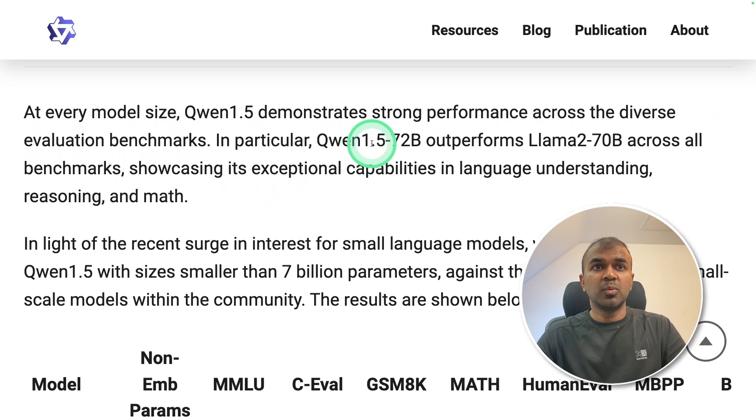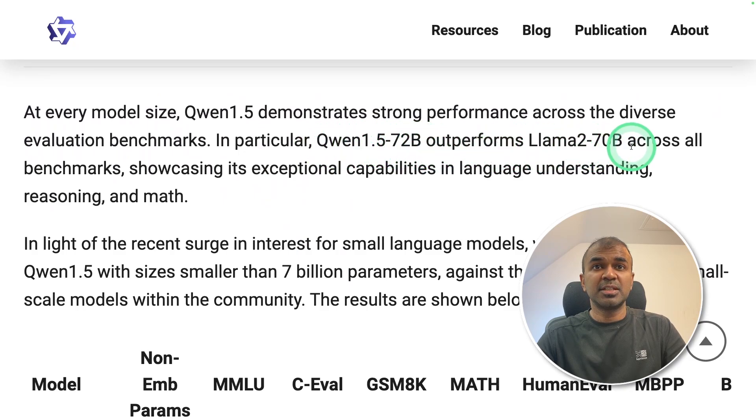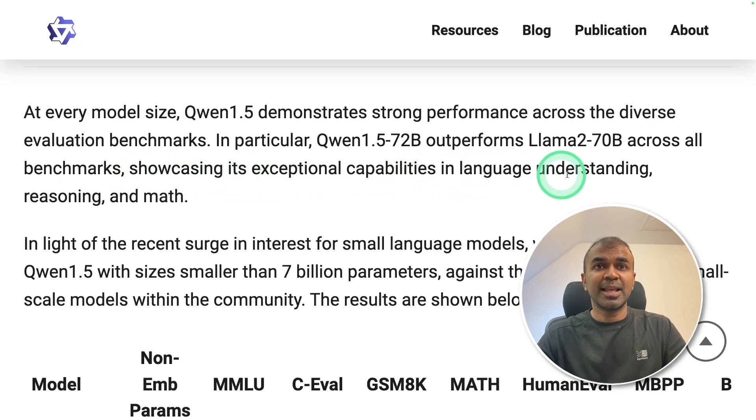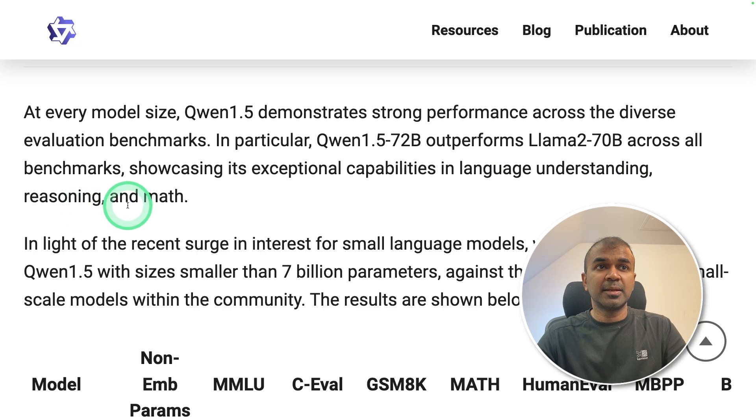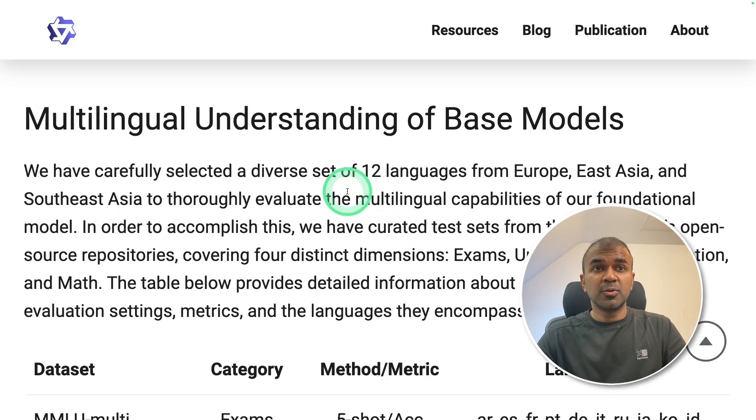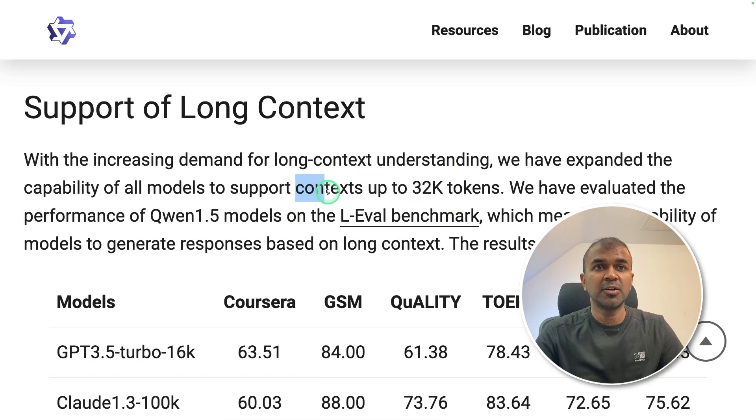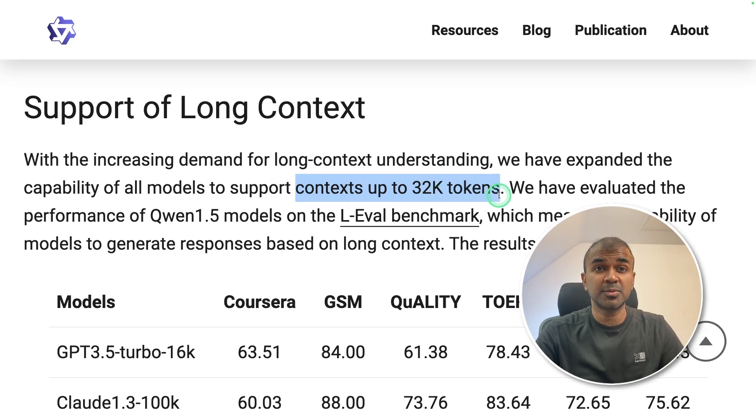In particular, QN 1.5 72B outperforms Lama 270B across all benchmarks, showcasing its exceptional capabilities in language understanding, reasoning, and math. It is also trained on 12 different languages. The context length is up to 32,000 tokens.